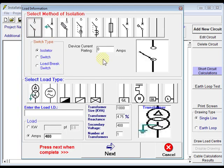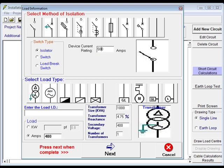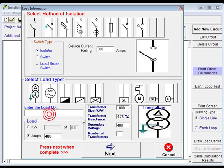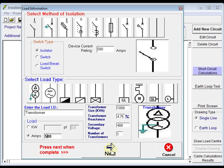An isolator there, load current 500 amps. It's going into a transformer, down here. Give it an ID, call it transformer. The load current on it, 500 amps, and we click next.